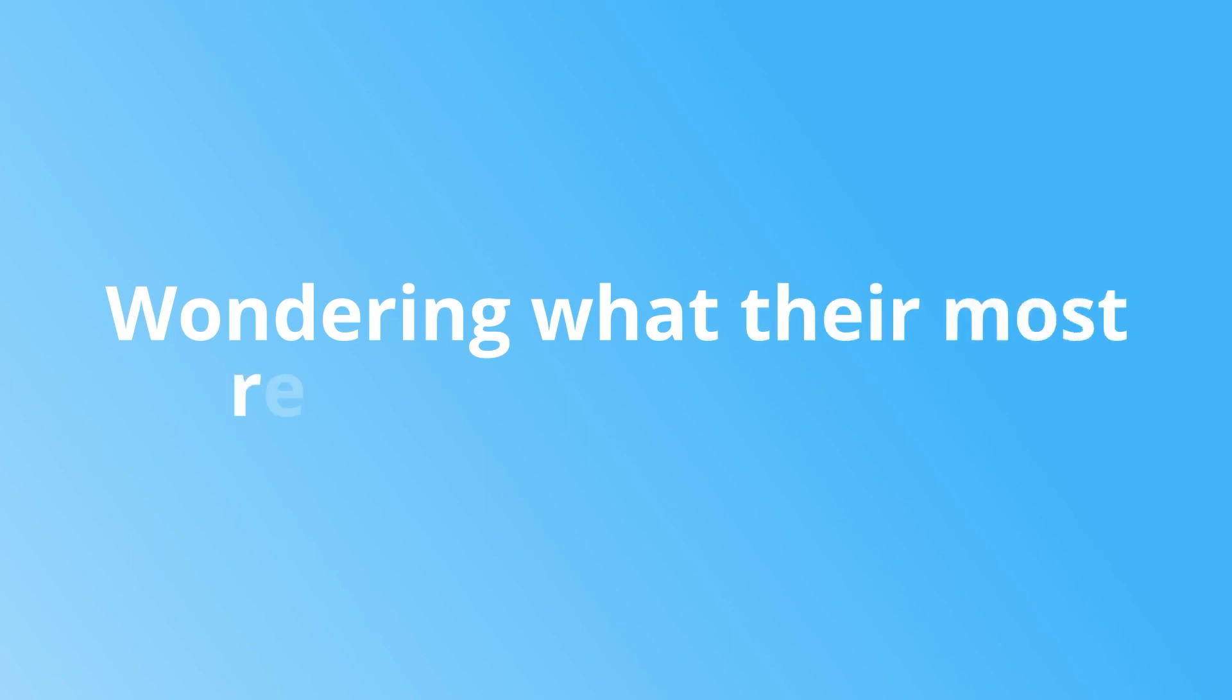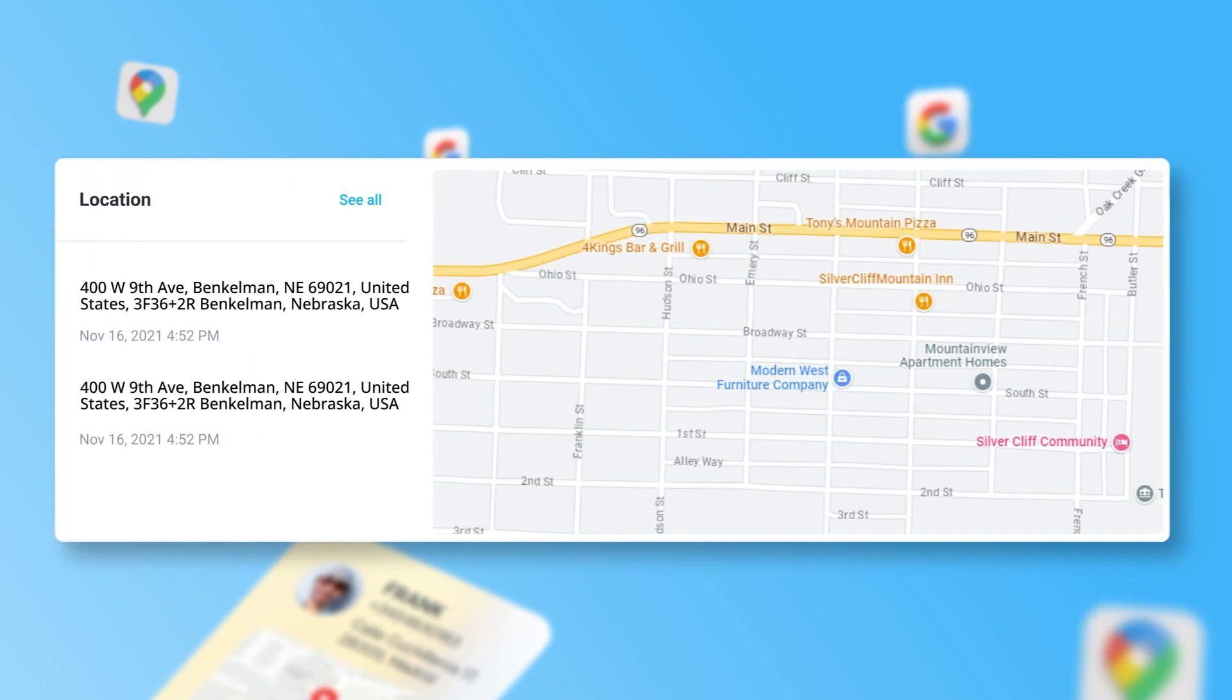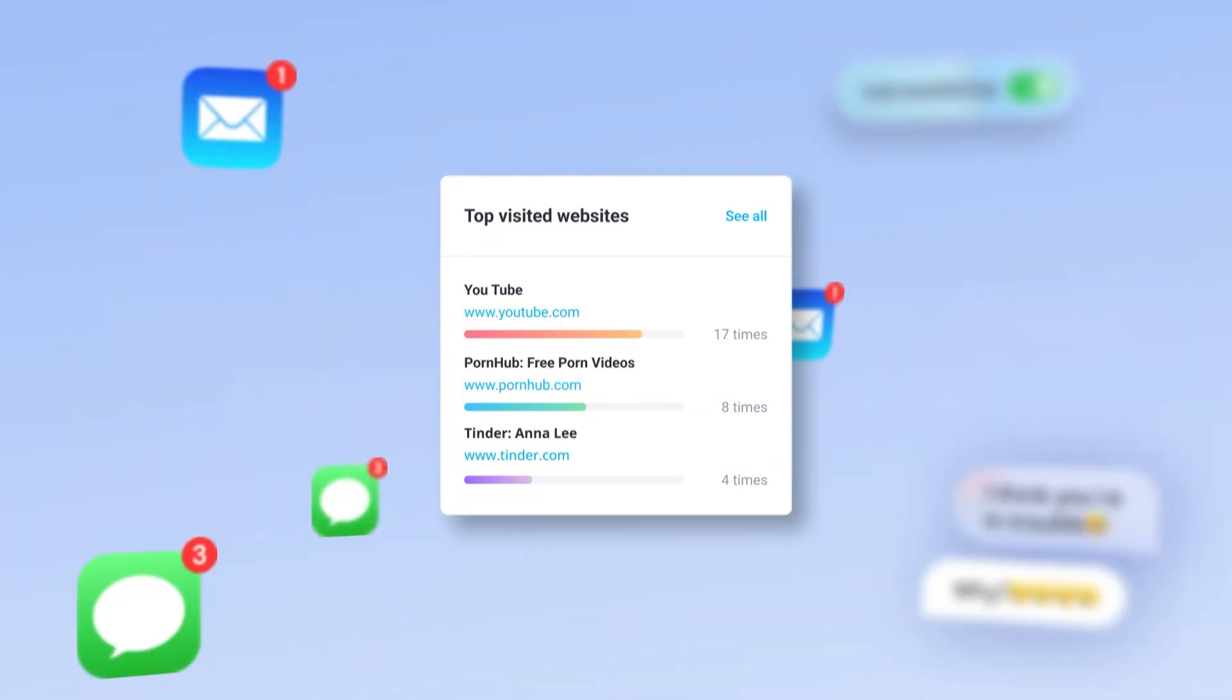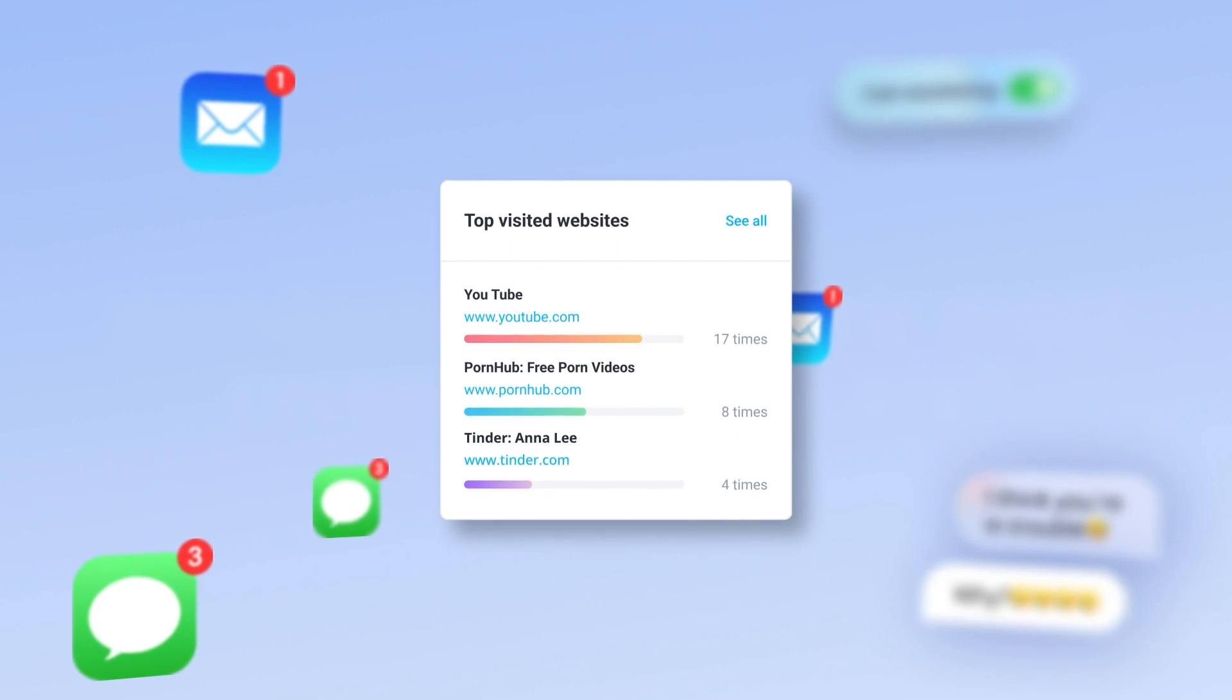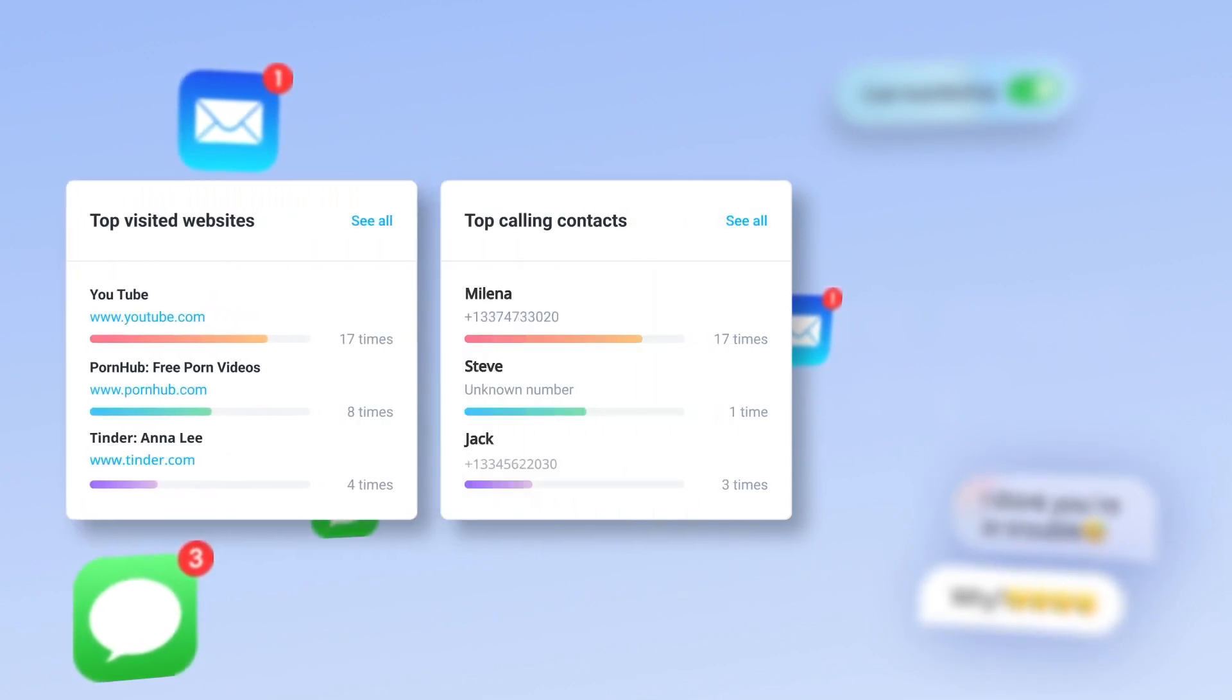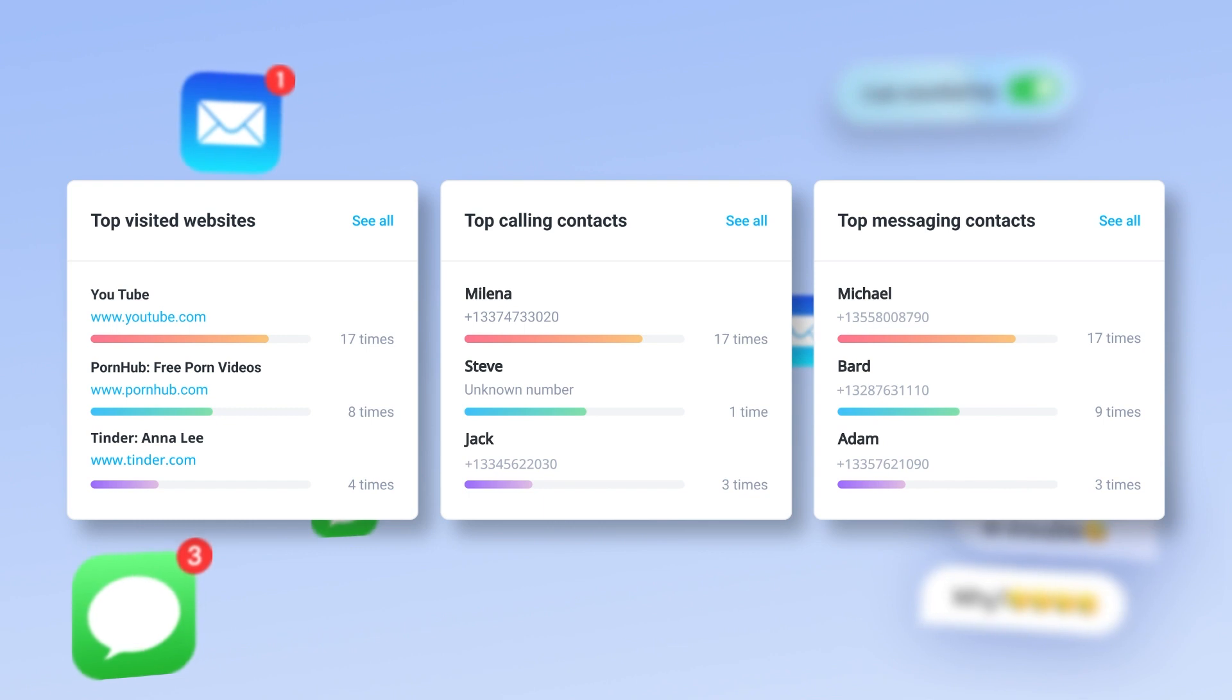Wondering what their most recent locations are? Check the location panel for highlights, or click see all to go directly to the GPS location section. Also on the dashboard are the top visited sites, the contacts they've called the most, and the contacts they've messaged the most.